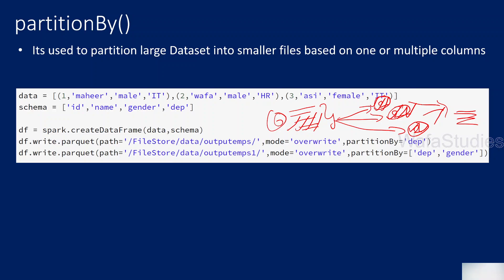In Pandas, everything works on a single node — there is no partitioning concept. But in PySpark data frames, the data will be partitioned across the nodes.